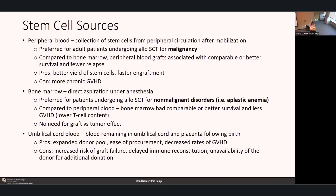Beyond who we get the stem cells from, it's also important where we get them from. There are three main sources: peripheral blood, bone marrow, and umbilical cord blood. For peripheral blood, this is the collection of stem cells from peripheral circulation after mobilization, preferred for adult patients undergoing stem cell transplant for malignancy. Compared to bone marrow, peripheral blood grafts are associated with comparable or better survival and fewer rates of relapse. The pros include a better yield of stem cells leading to faster engraftment; however, we also get more T cells, so patients can have more chronic graft-versus-host disease.